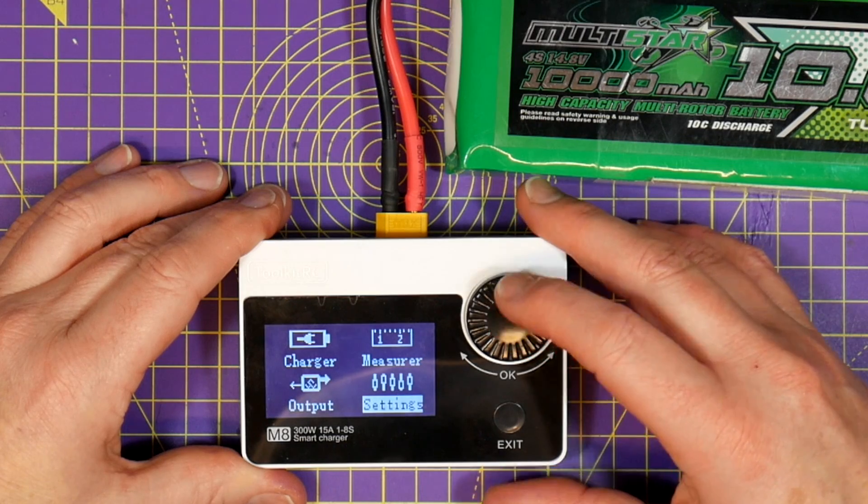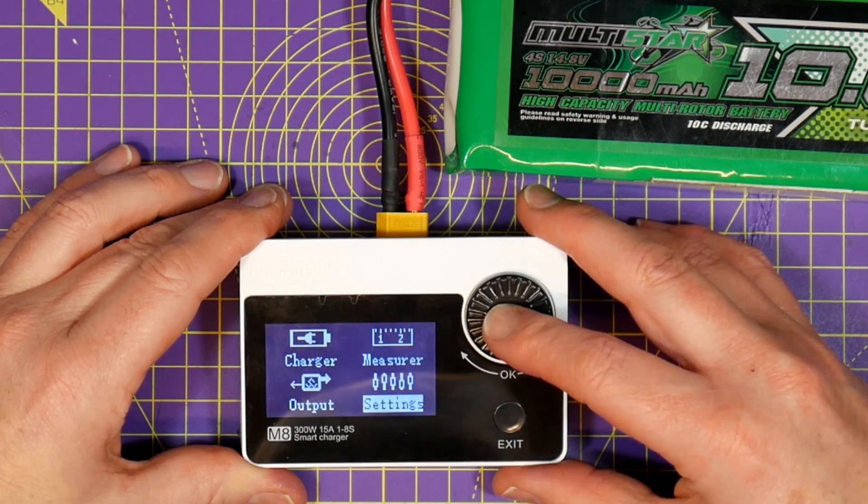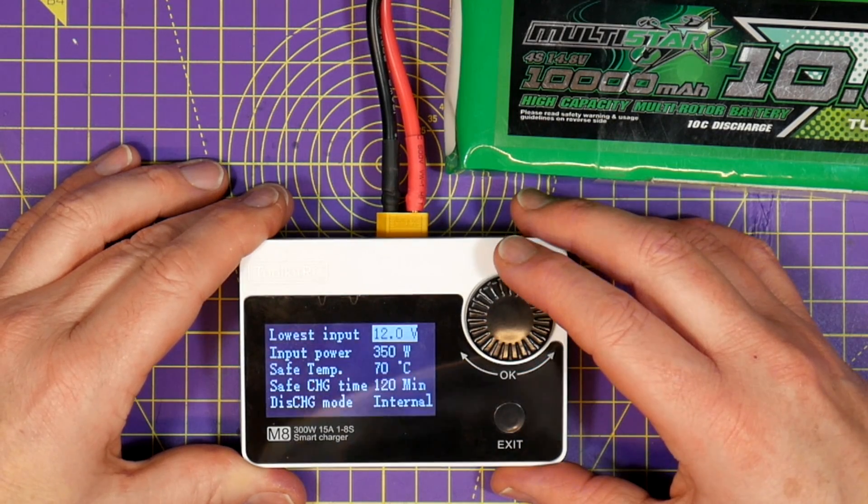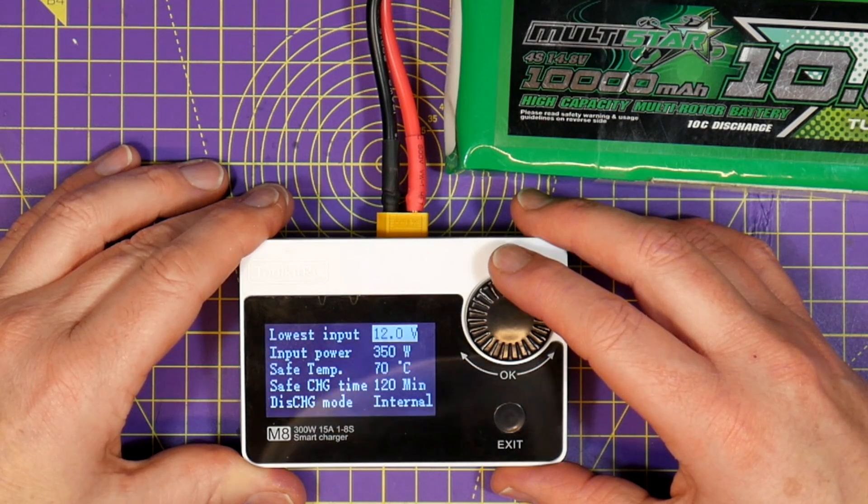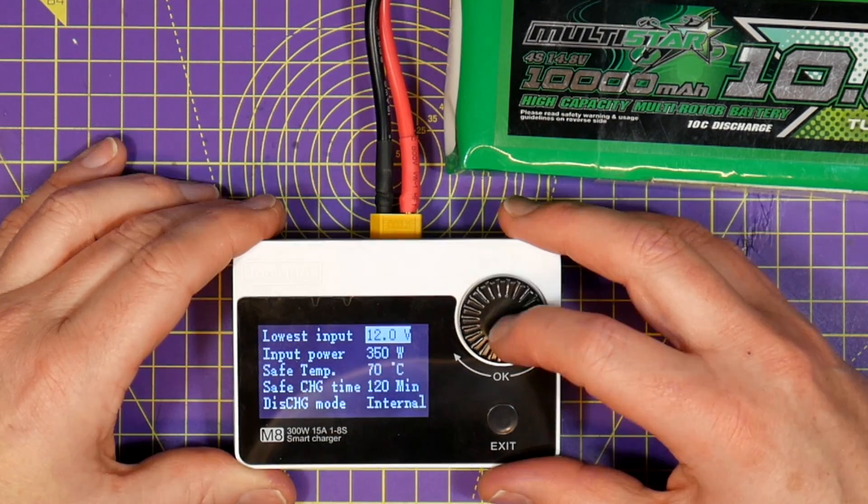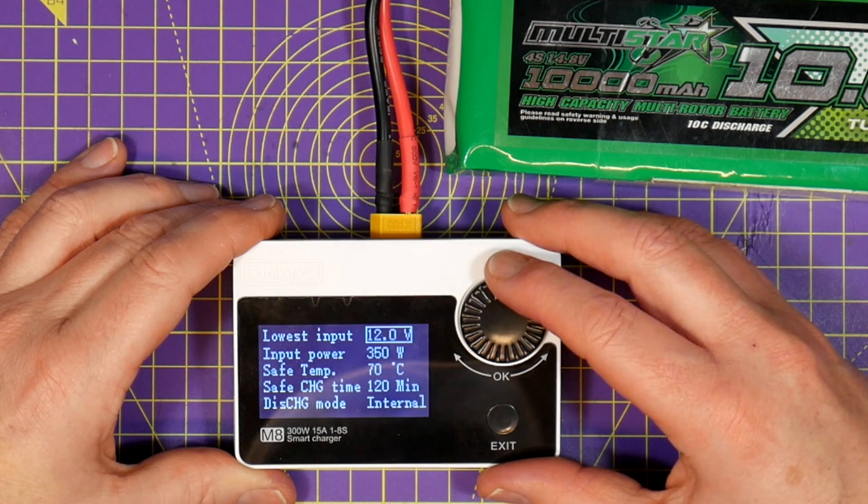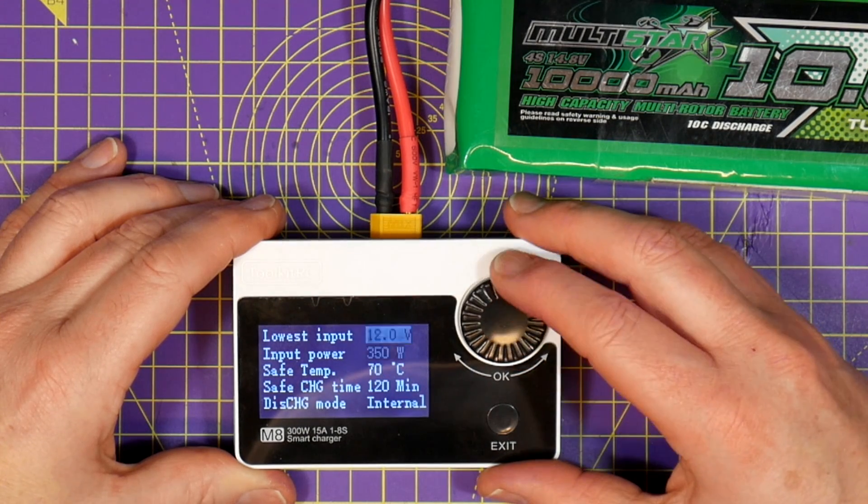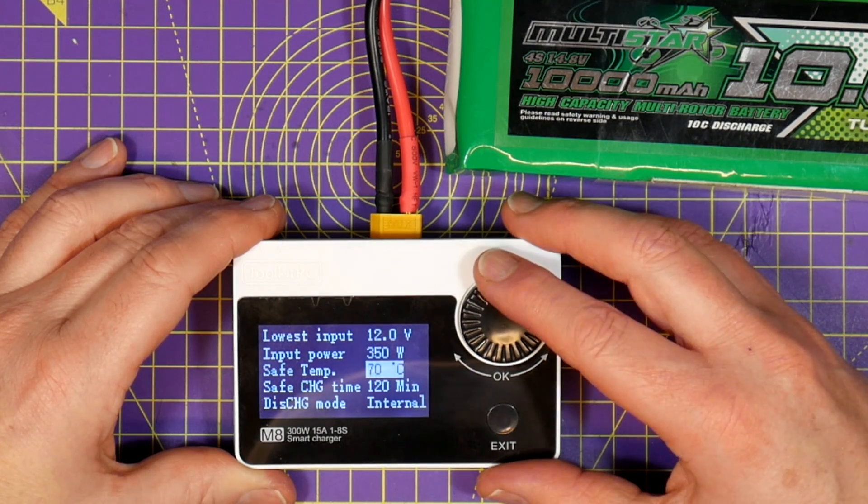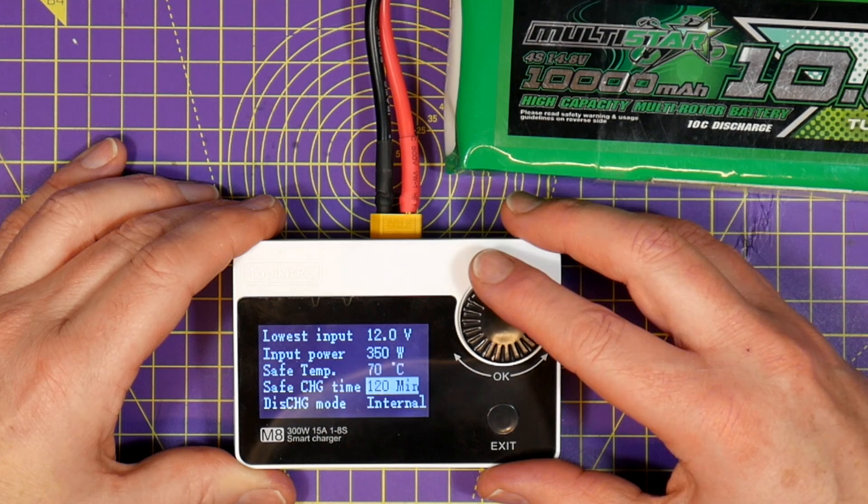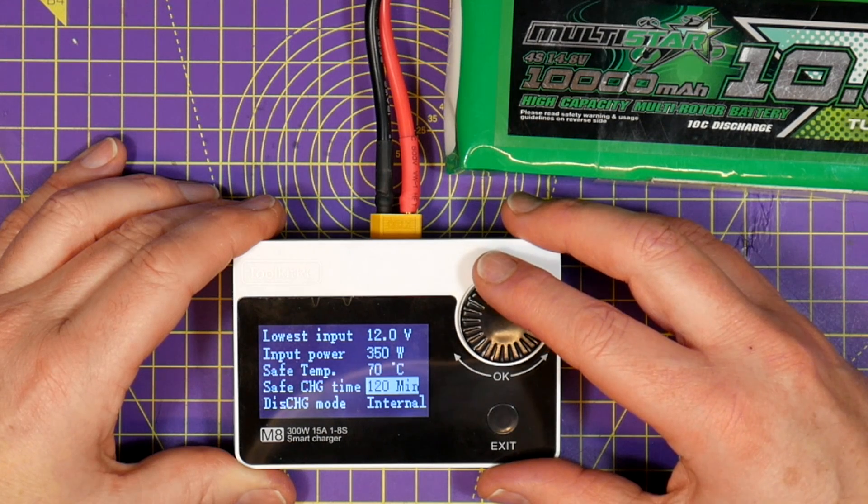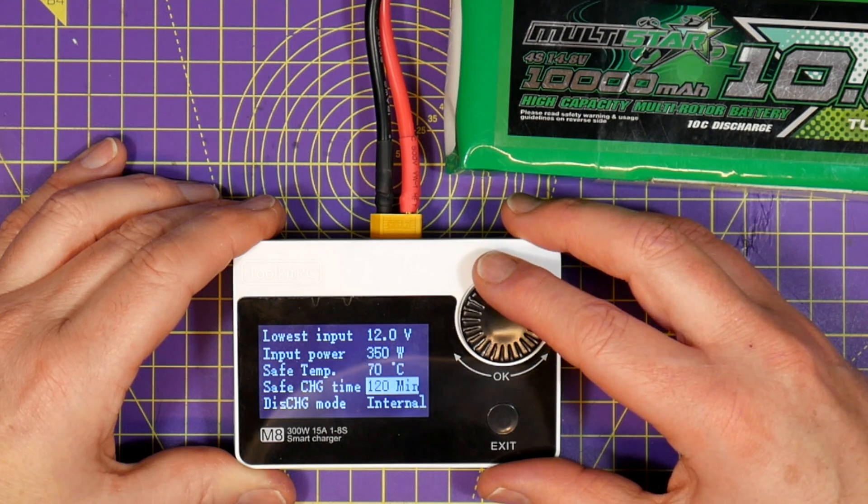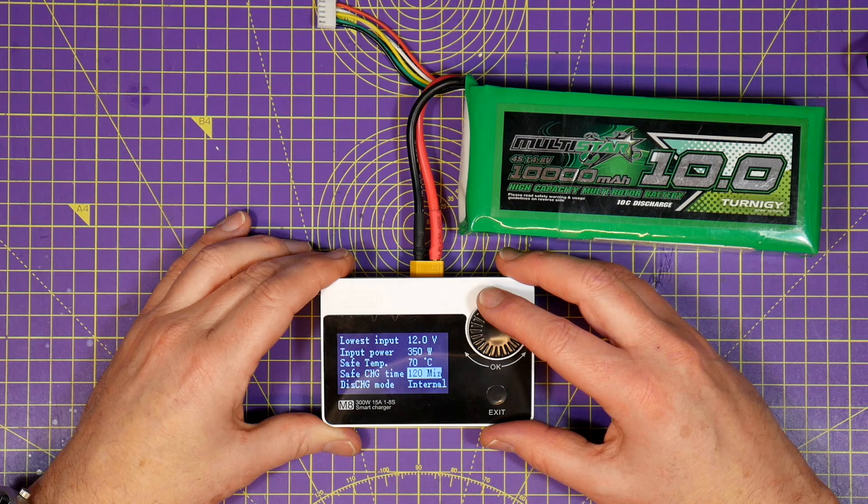In the system setting menu you get the usual range of tweaks and adjustments. You can change the input voltage and current limits, the maximum safe charge time and the display backlight and contrast values and so on.